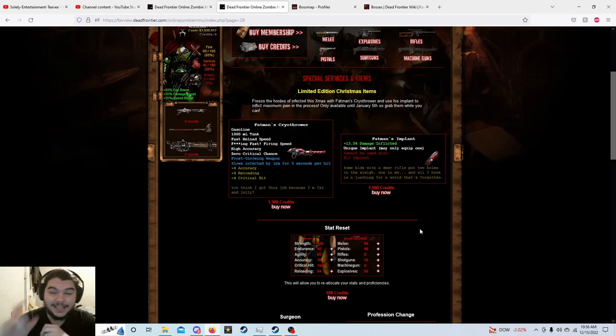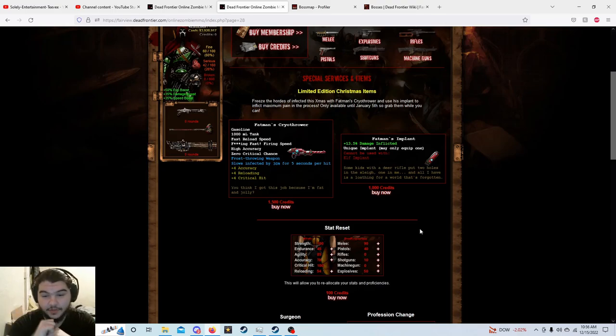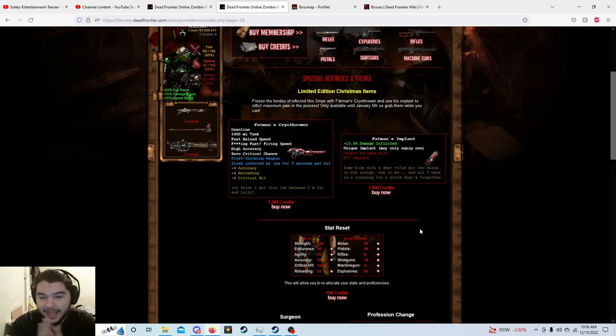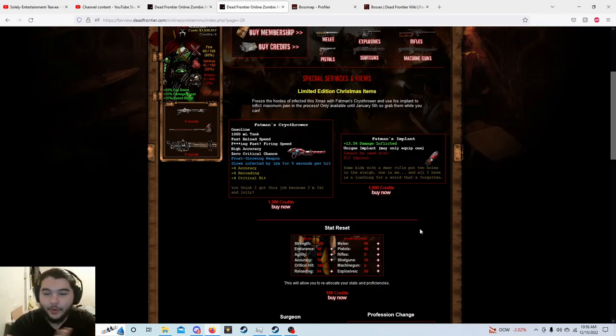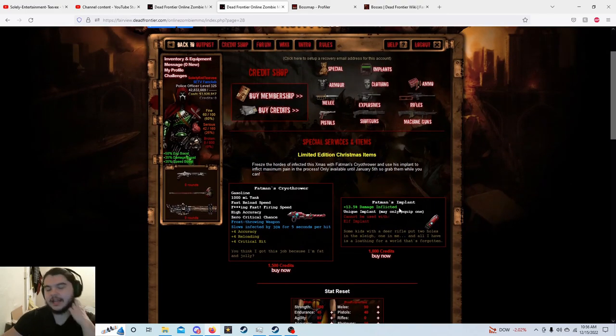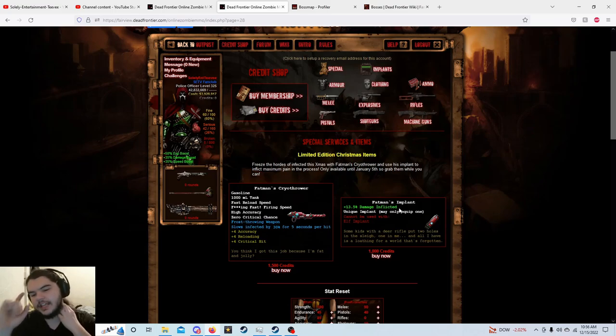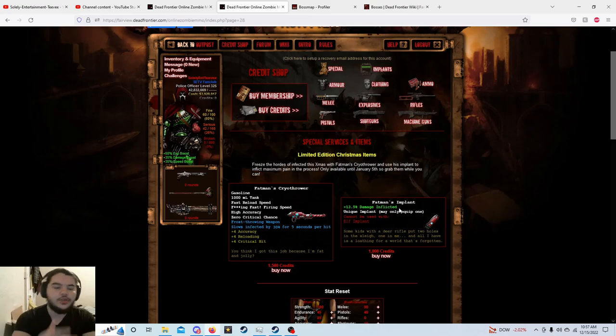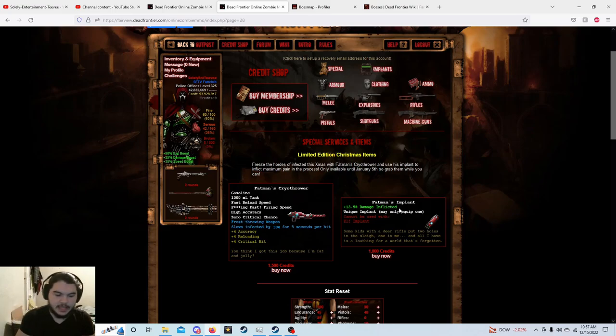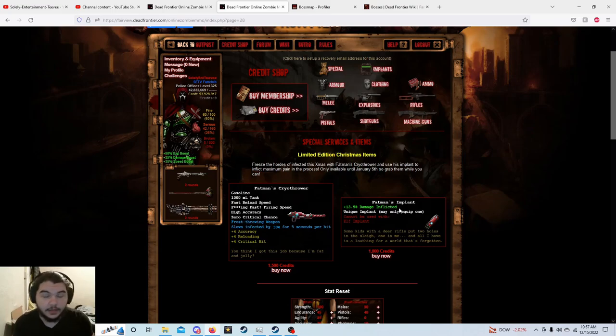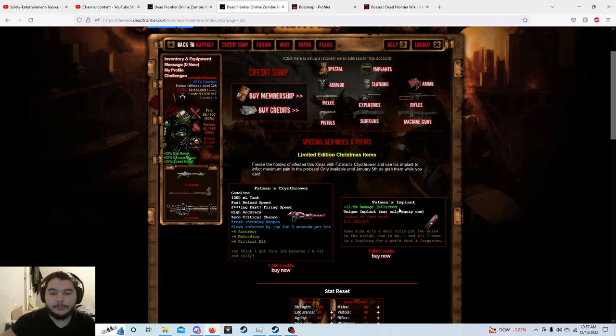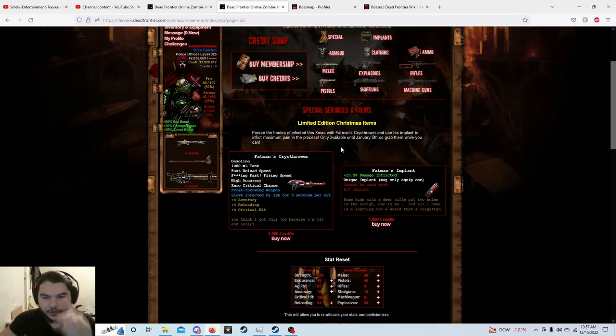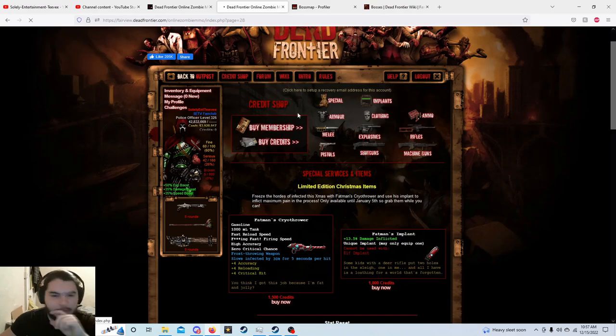And then the fat man's implant is 13 and a half percent damage inflicted. Some kid with a deer rifle put two holes in the sleigh, one in me, and all I have is a loathing for a world that's forgotten. Interesting, these are cool little quips down here. Now when I said that there was something interesting happening with the implants, is usually when they give out the implants it's usually just like the one you can buy from the credit shop is better than the one you can get from crafting. But it's a little bit different this time.